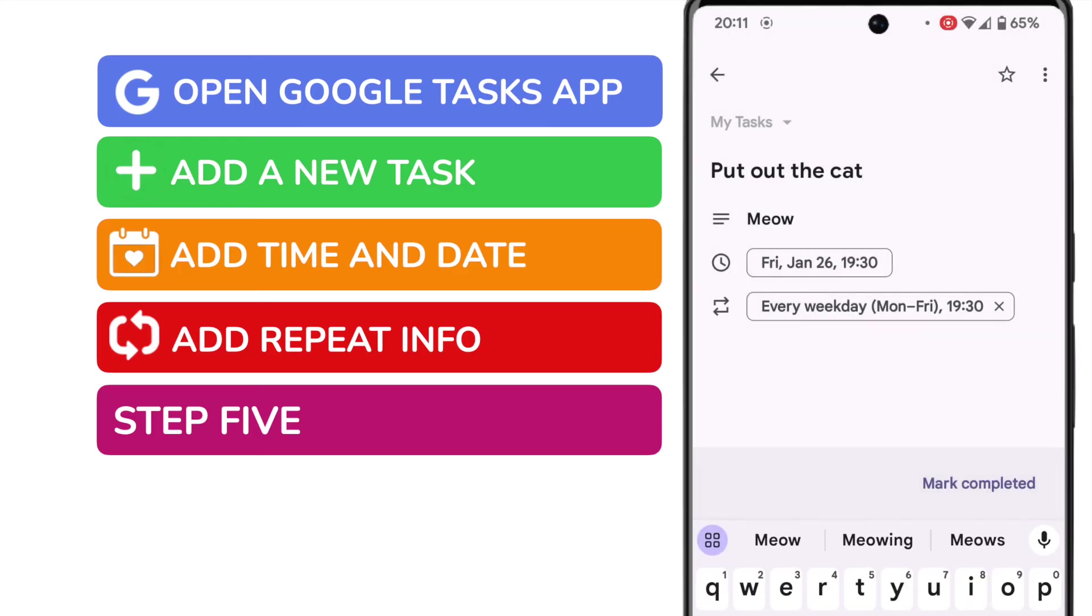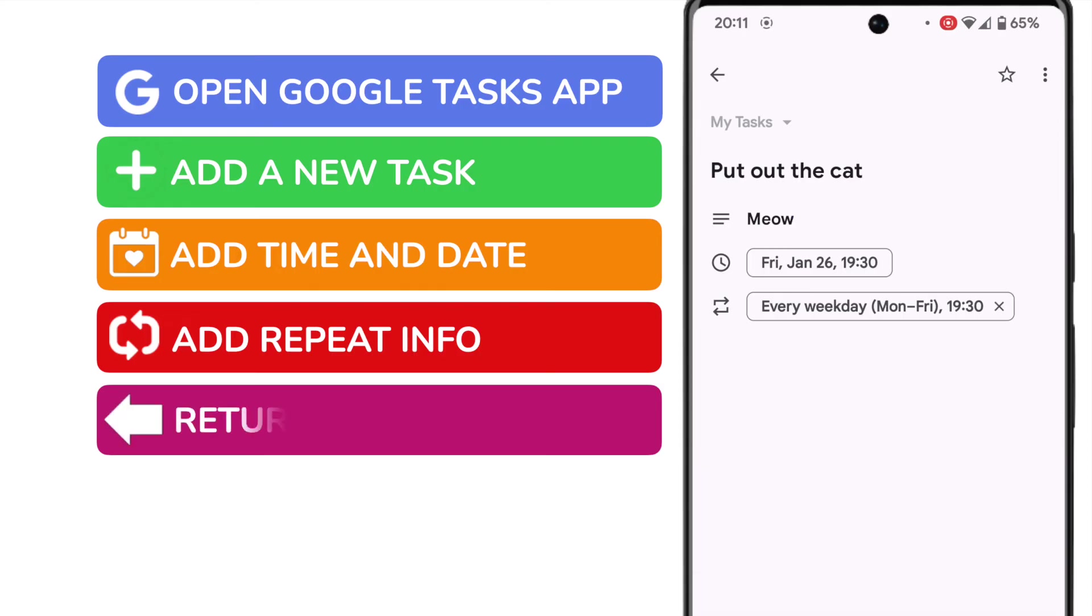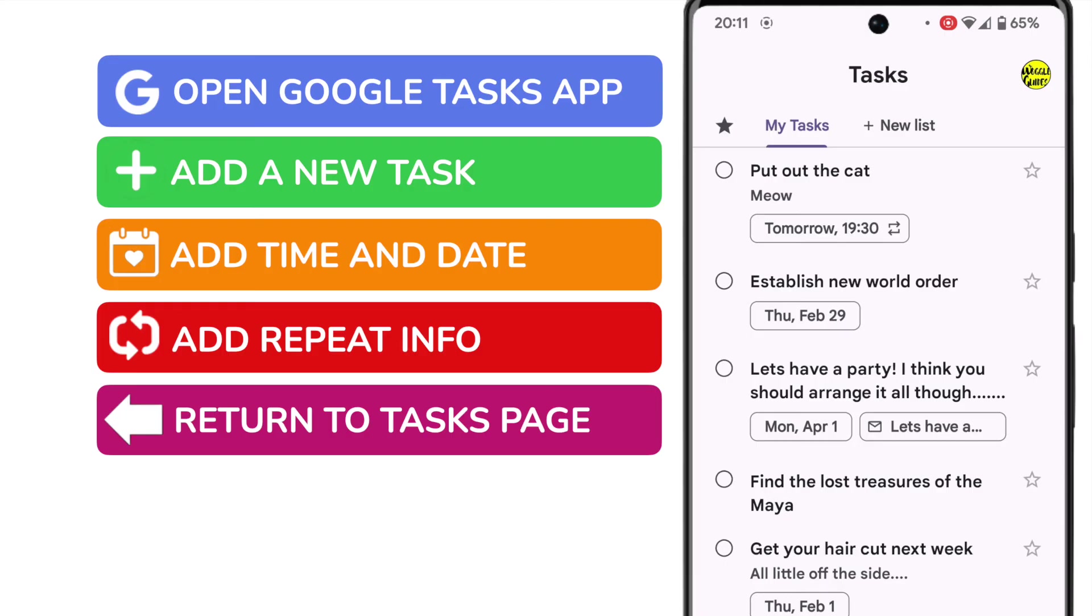We're now returned to our task details page. There's no need to save anything else. To return to the tasks page, I'll tap once on the back arrow in the top left.